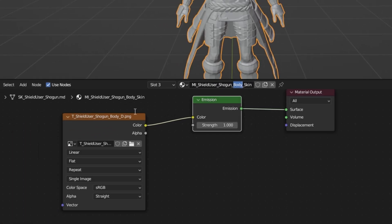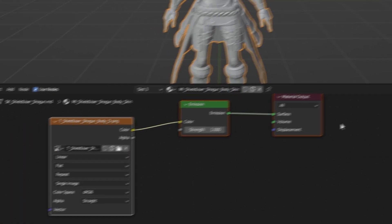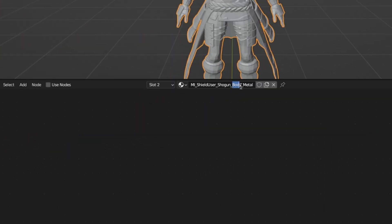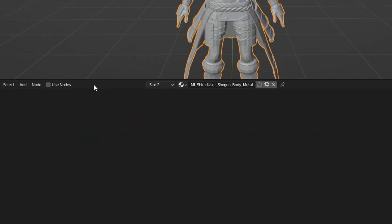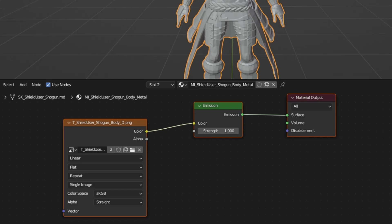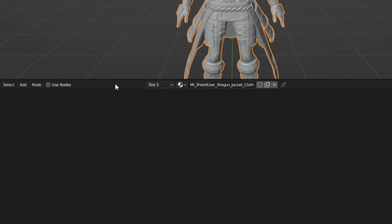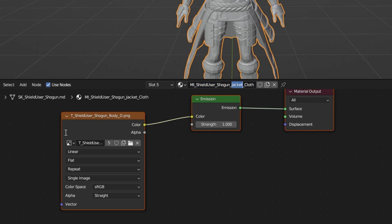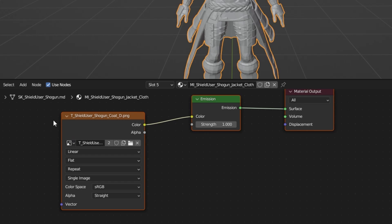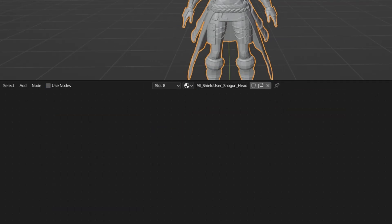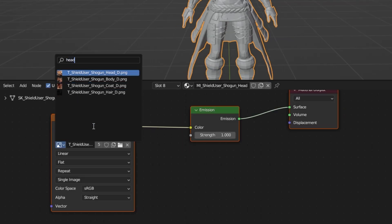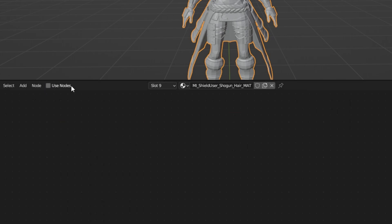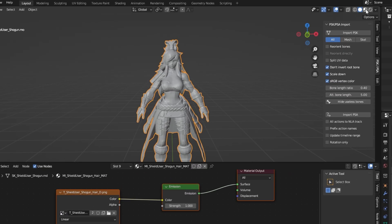After this, select all of the nodes, copy them, and move to the next material. Mine here is another body material, which means I can just paste the nodes I copied without changing anything. I do this until I get to a material without the word body in it. This time, it's the jacket material. I know this is the coat texture for Asher, so I paste in the nodes, head over to the Image Texture node again, and change this to the coat texture. I repeat the same process for each material, and change the image texture accordingly for each one.